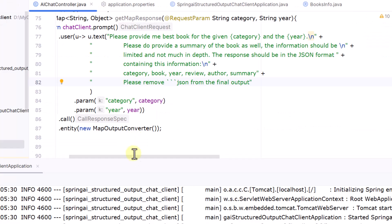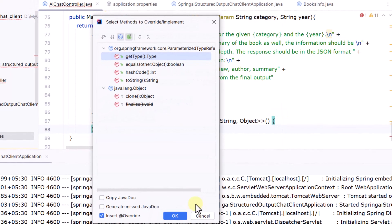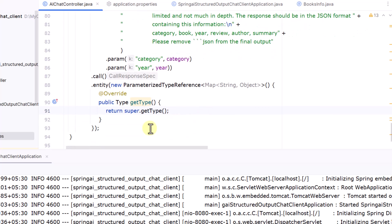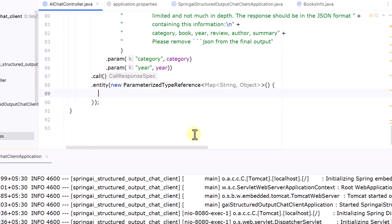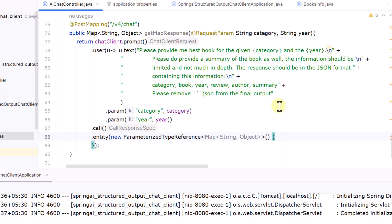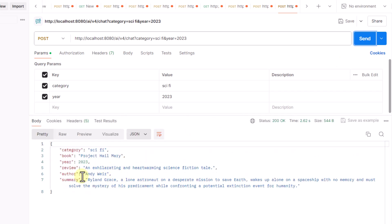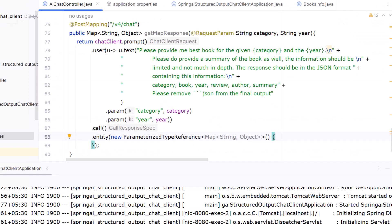Alternatively, instead of using the MapOutputConverter, we can use the new ParameterizedTypeReference, passing Map<String, Object> inside it to get the map output. Testing the v4 endpoint with this approach also gives the required output. These are the different ways to generate structured output using the advanced Chat Client API in Spring AI. That's all for this video — thank you for watching.